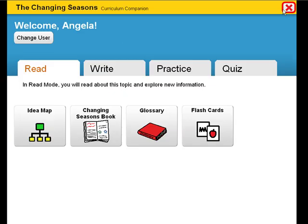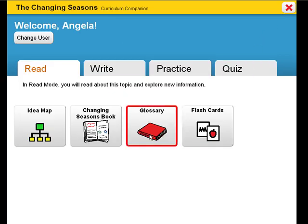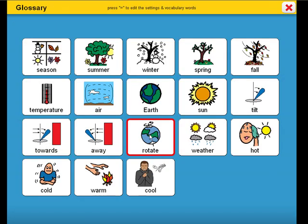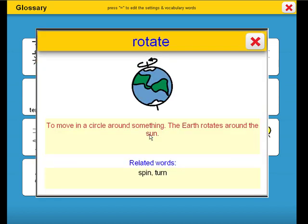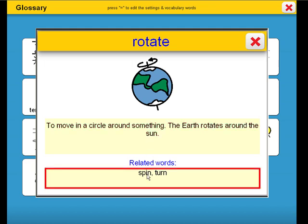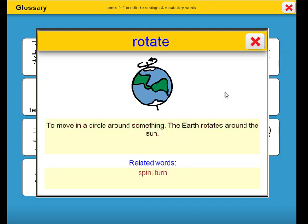The glossary will introduce unit vocabulary, along with definitions and related words. Let's take a look. To move in a circle around something — the earth rotates around the sun. Some related words are Spin and Turn.